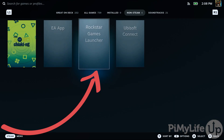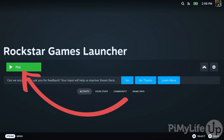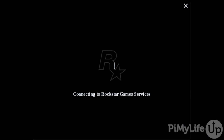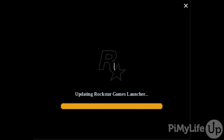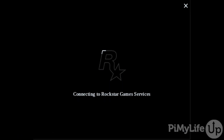Select it to continue. All you need to do now to launch the Rockstar Games Launcher is hit the Play button. When it first runs, it will install any required services and update itself to the latest release — this process can take a few minutes to complete.